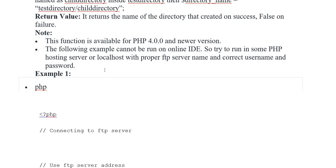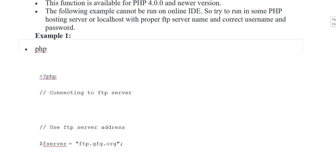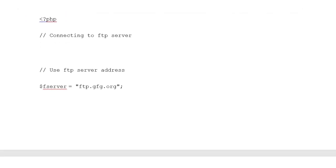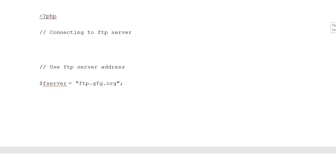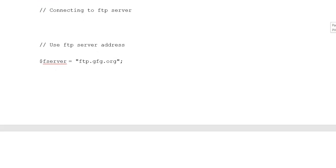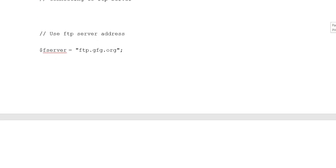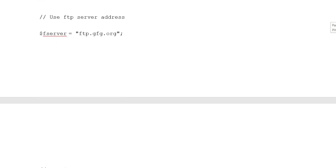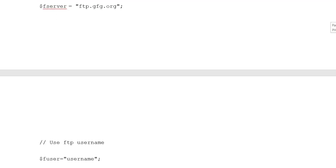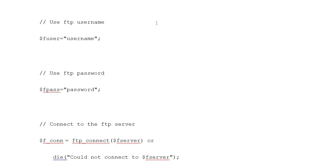The following example is shown here. Example one: opening PHP tag, connecting to FTP server — use FTP server address, variable $fserver = 'ftp.gfgn.org'.